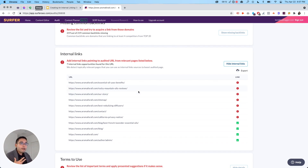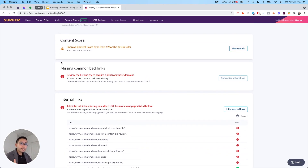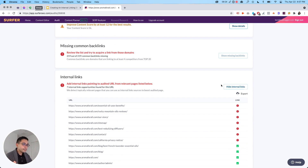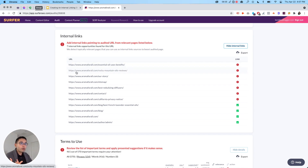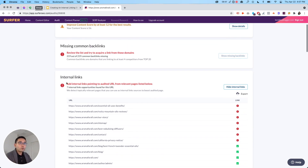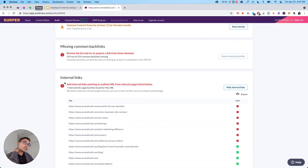Surfer will scour your site and show you a list of all the pages where you need to add an internal link pointing to your money page. If a client asks you or you have an affiliate site, just run an audit, go to internal links, and look at this list. You can export it and send it to your client or team. It's a really cool feature — the only tool I know that does this in this type of way.